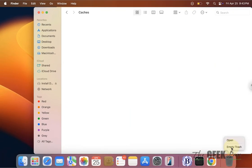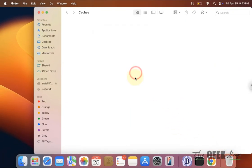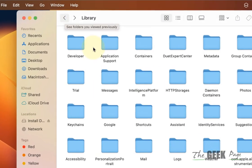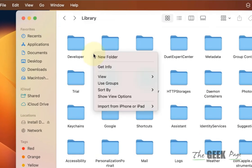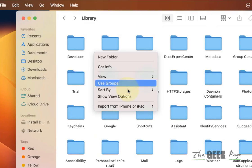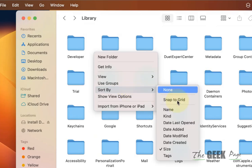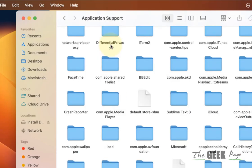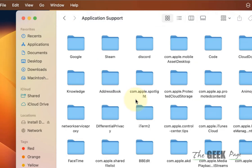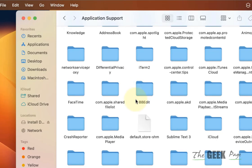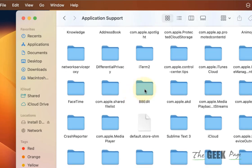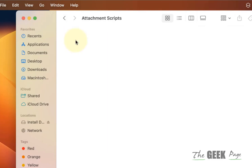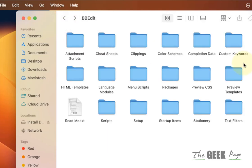Once you have done that, come back to the Library folder and sort by size. Now go to the Application Support folder, and in the Application Support, go to each folder and if you find any large size files which are not so useful, you can delete them to regain space on your MacBook.